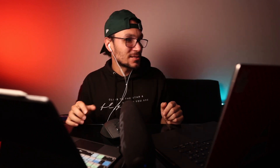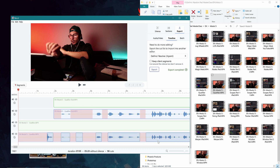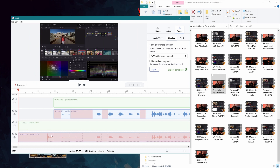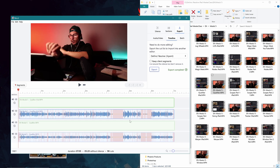For example, when I talk I sometimes do one, two, three takes and I know the last take is the best. I can select everything I don't want, hit delete, and now it's marked red — it won't be included. Or if you still want something back, select it again, hit delete again, and it's restored.